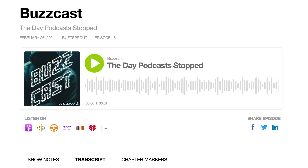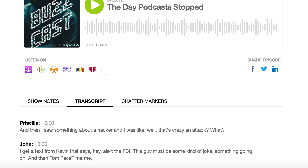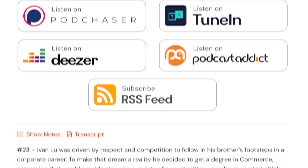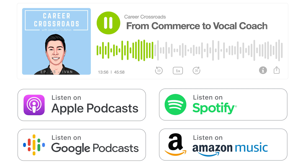Transcripts are automatically displayed on your Buzzsprout-provided podcast website. You can also use them on your own website paired with an embedded Buzzsprout player. Providing episode transcripts is a great way to set your podcast apart from the crowd. It makes your podcast accessible to more people and helps with discoverability. We really hope you'll consider adding them to your podcast.